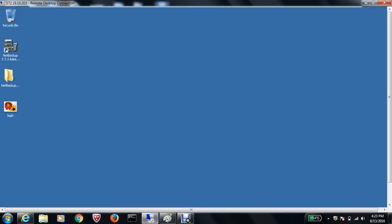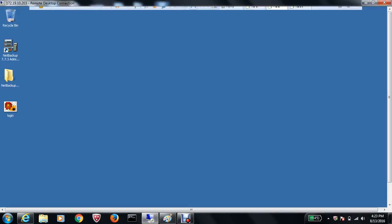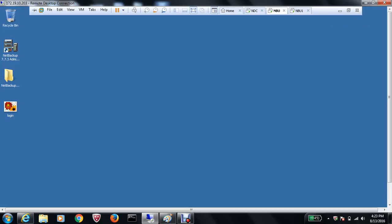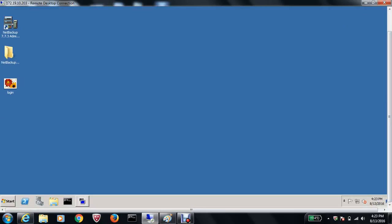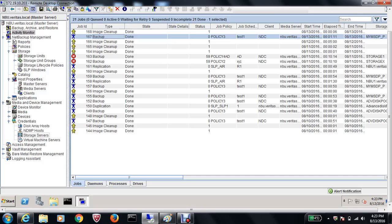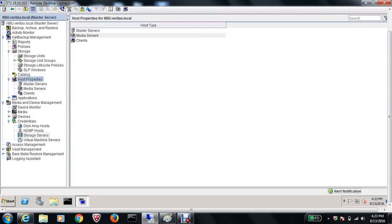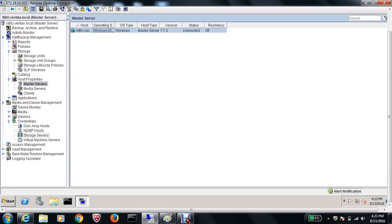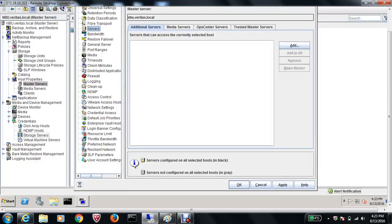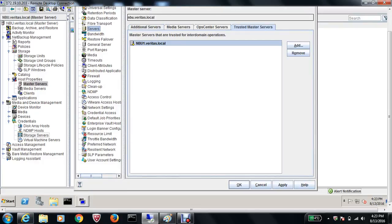Let's go to the server and see what configuration needs to be done. I'm on the NetBackup server NBU, which is on the primary site. I'll open the Administration Console. Under Host Properties, you highlight and double-click the master server, then go to Servers and then Trusted Master Server. I've already added NBU1, which is going to be the target server.